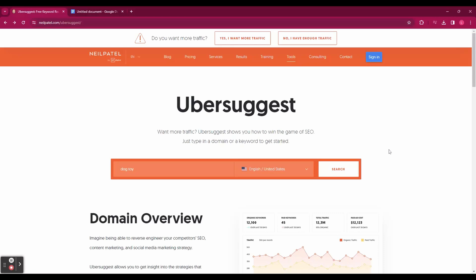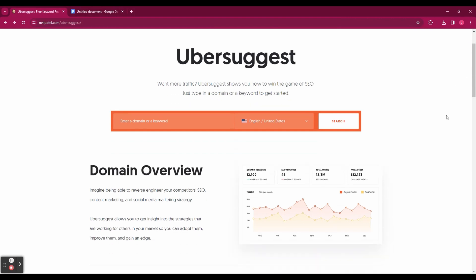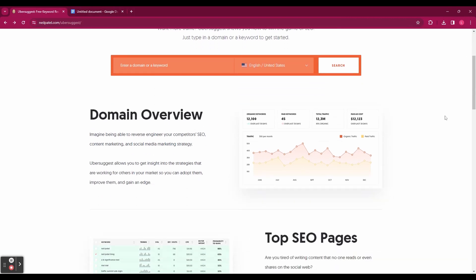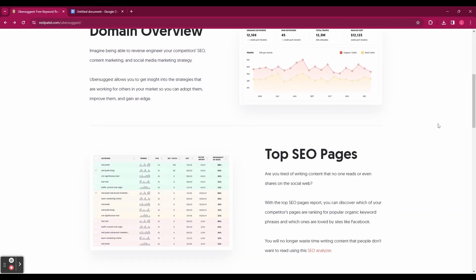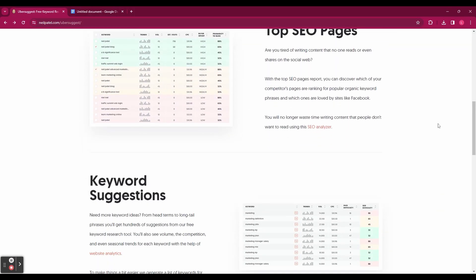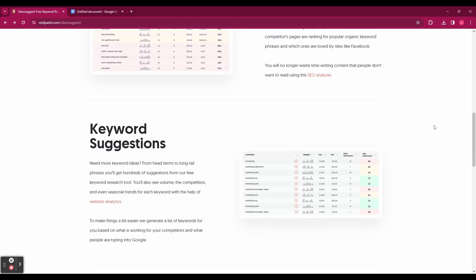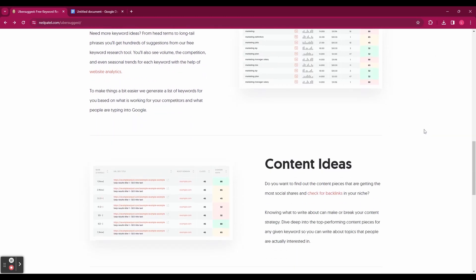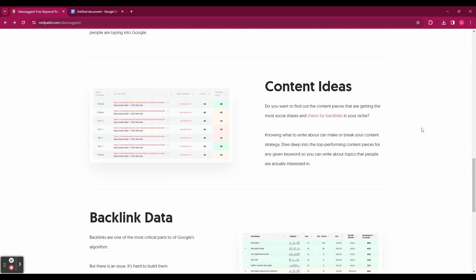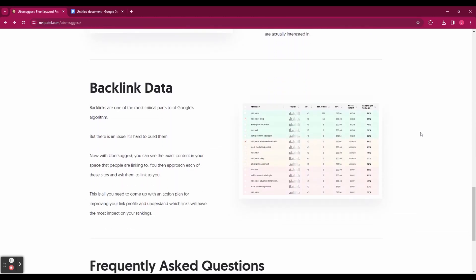There's also the traffic analyzer where you can see the traffic and keywords for any domain name and see the top pages and keywords for each site, and the site audit report where you can see the SEO issues of any site and get recommendations on how to fix them. By the end of this video you'll have a better understanding of how to use Ubersuggest to do keyword research and improve your SEO.